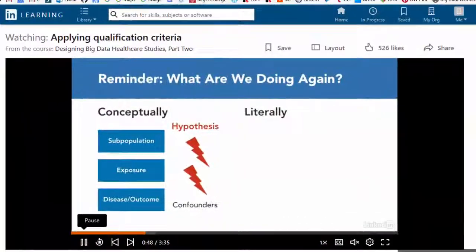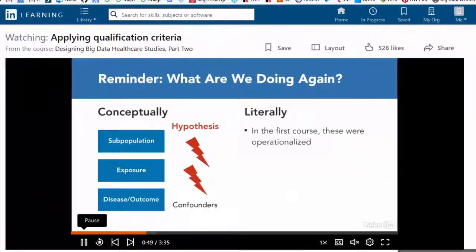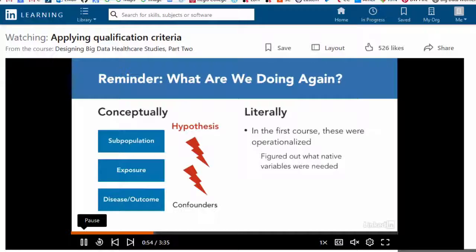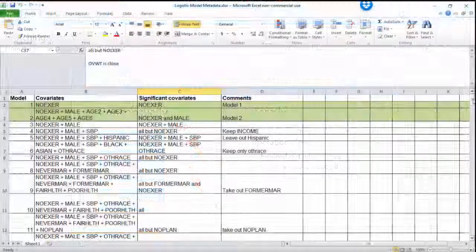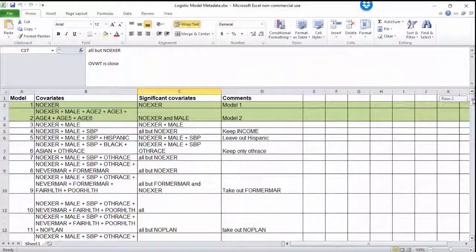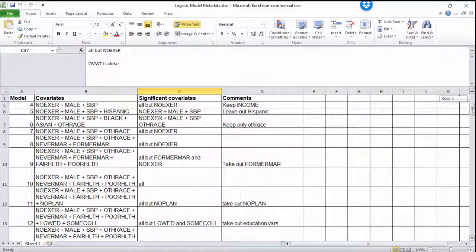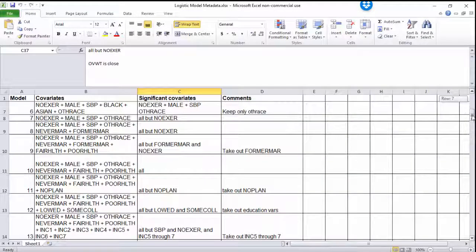In the second course, part two, I show you how to answer the hypothesis we developed in the first course. In part two, we start talking about the development of the analytic data set that we designed around the hypothesis in the first course. Then we walk through stepwise modeling as well as documenting model metadata so you can defend your final model.